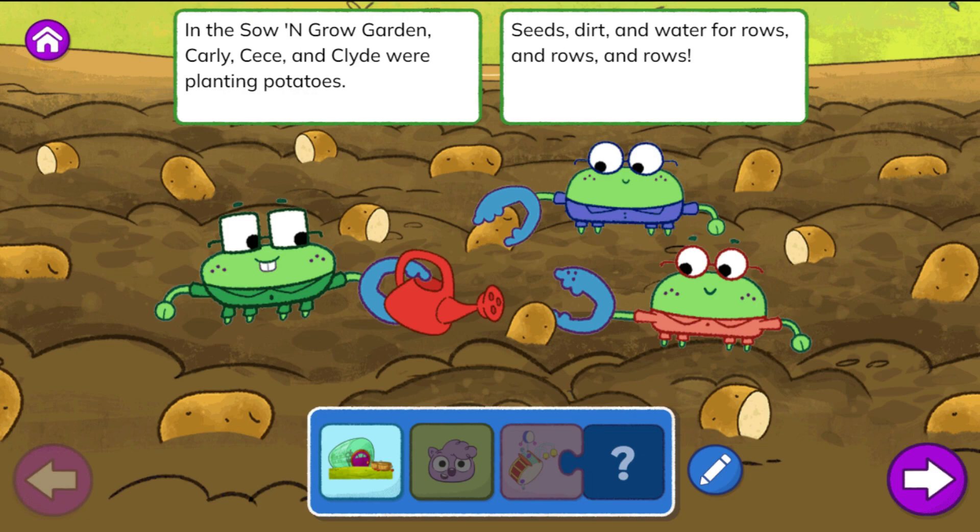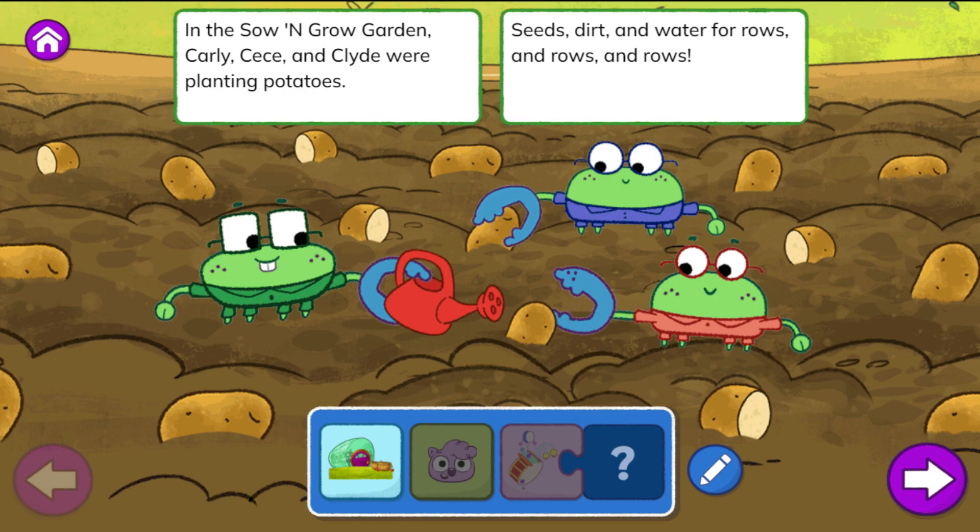A place to play. In the Sew and Grow Garden, Carly, Cece, and Clyde were planting potatoes. Seeds, dirt, and water — for rows and rows and rows.